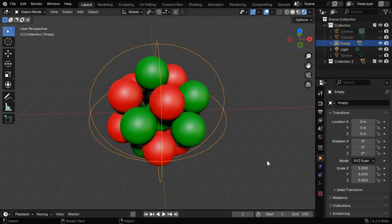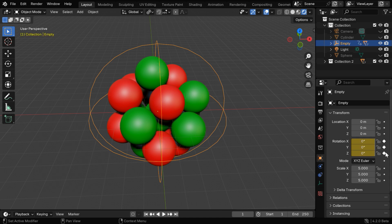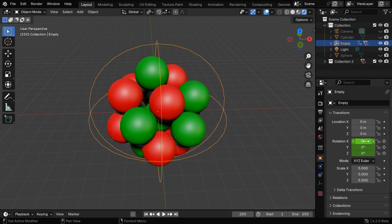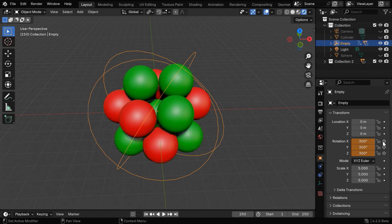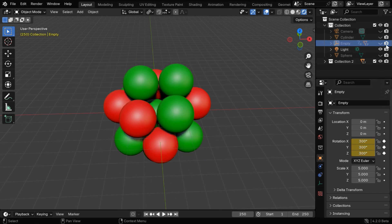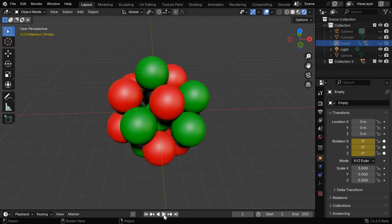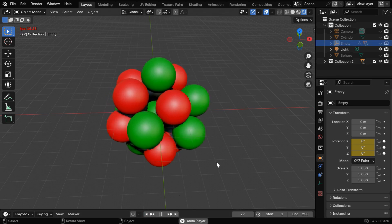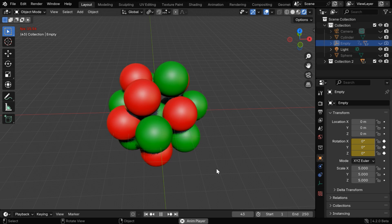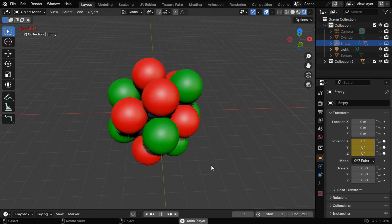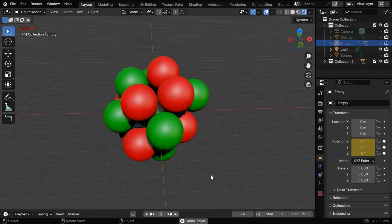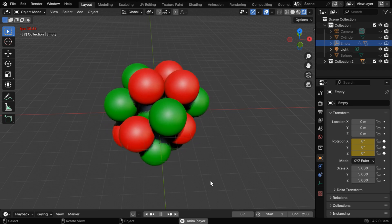So while the empty is selected, we will insert a keyframe for all the rotation values of this empty for frame number one. Then let's go to the end of the scene and enter an arbitrary value for the rotations, say 300, and we need to keyframe these values just like before. We can hide the empty to keep the viewport clean for us. Now if we run this, we will see that the nucleus slowly starts rotating, so the first part of our task is complete.